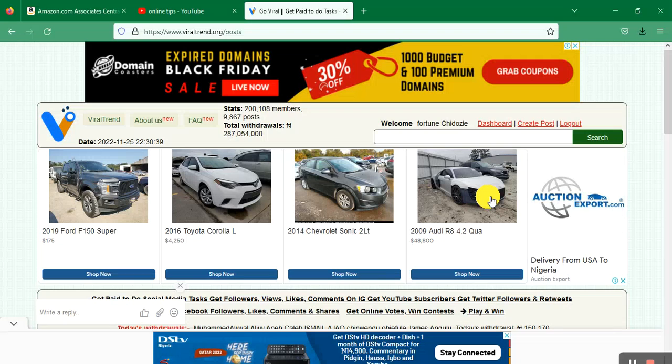I'll drop the link in the description of this video, so make sure to check it out. What we do in this channel is teach people how to make money online, provide tips, and drop review videos about online opportunities.